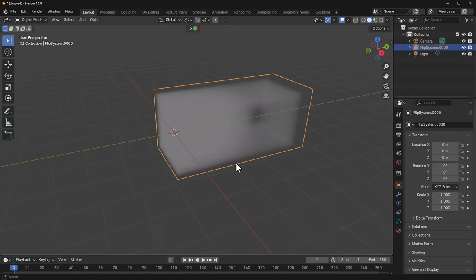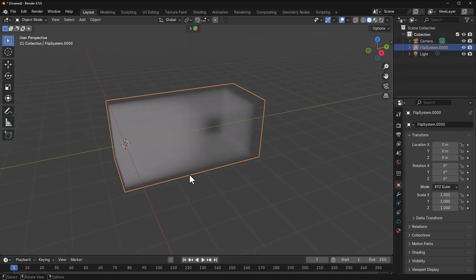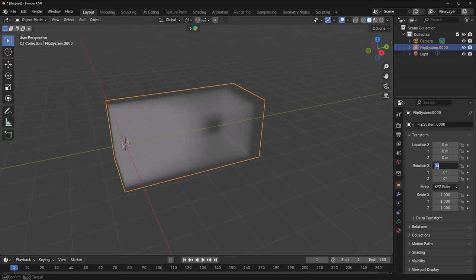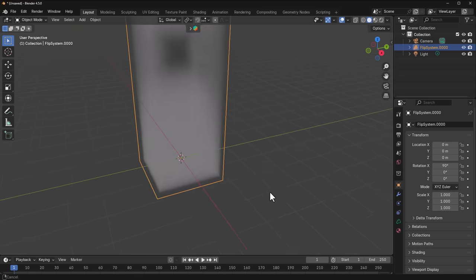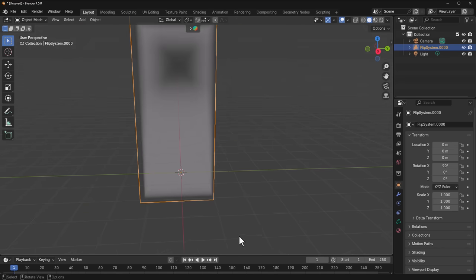You'll notice things are not looking as expected when imported. This is because in Blender Z is up, while in other tools Y is up. To fix this, you need to rotate the X axis by 90 degrees, and then you'll have what you're supposed to see.